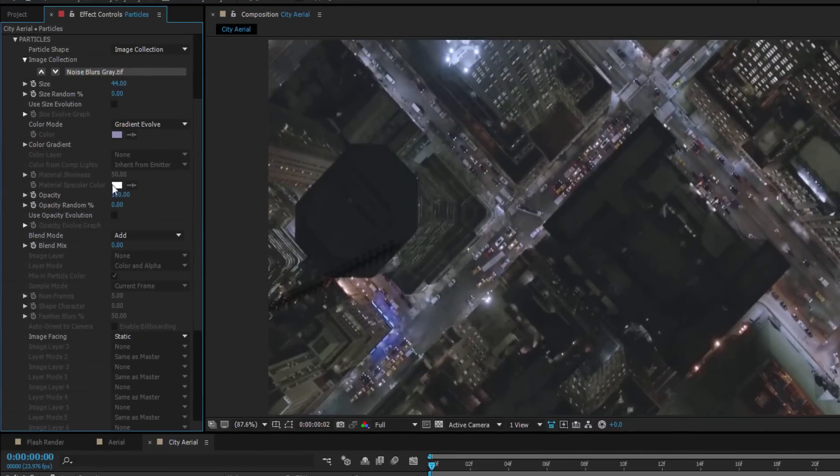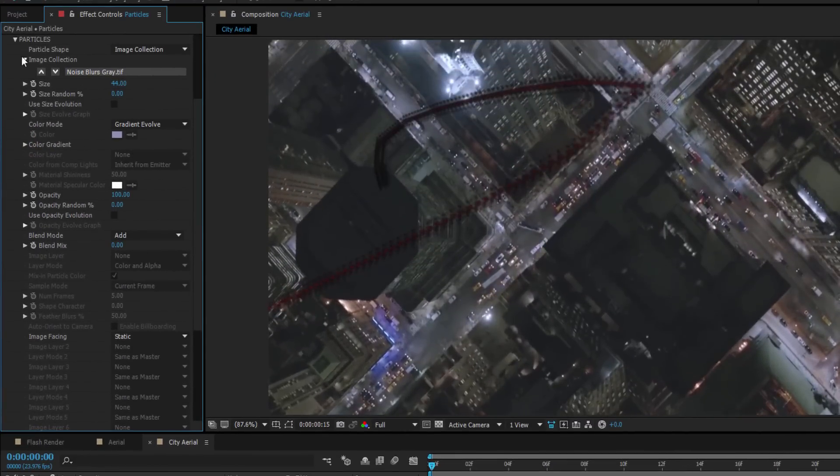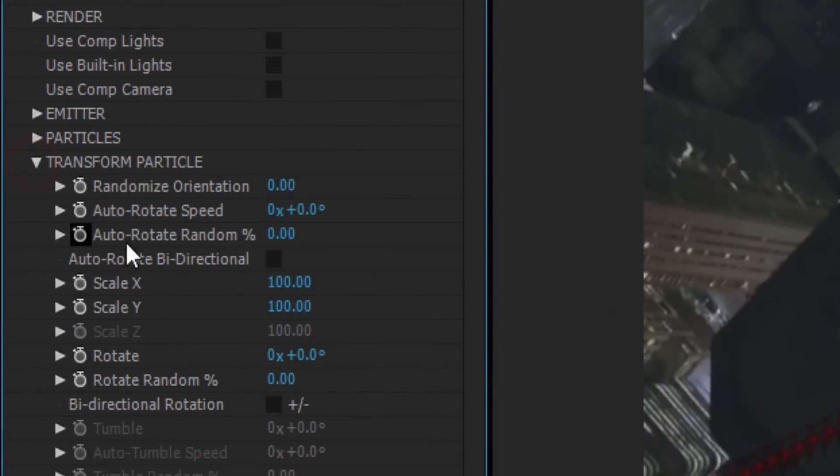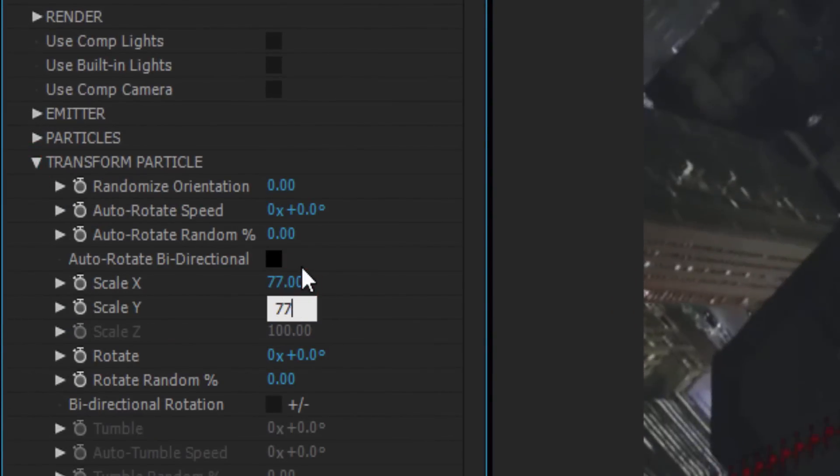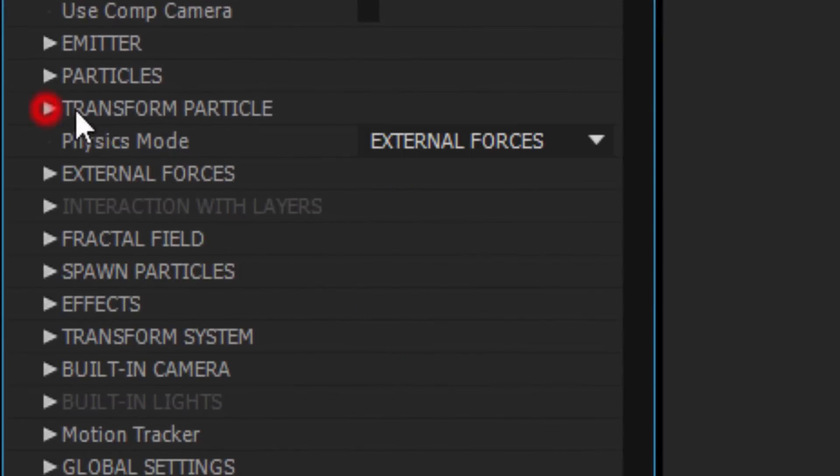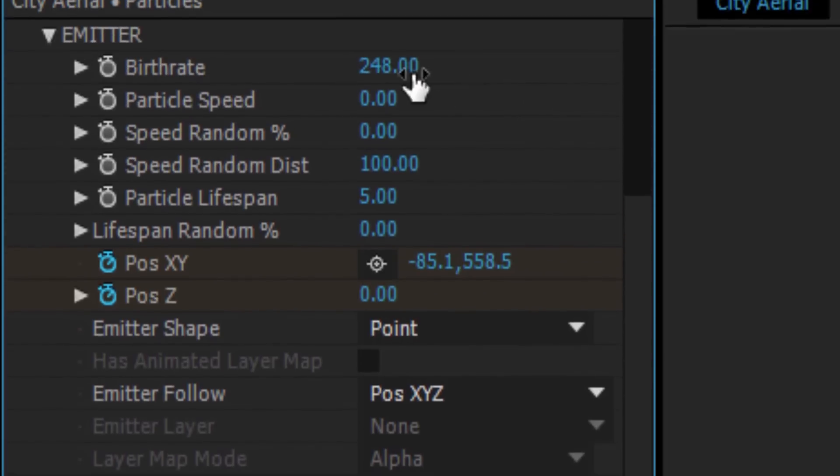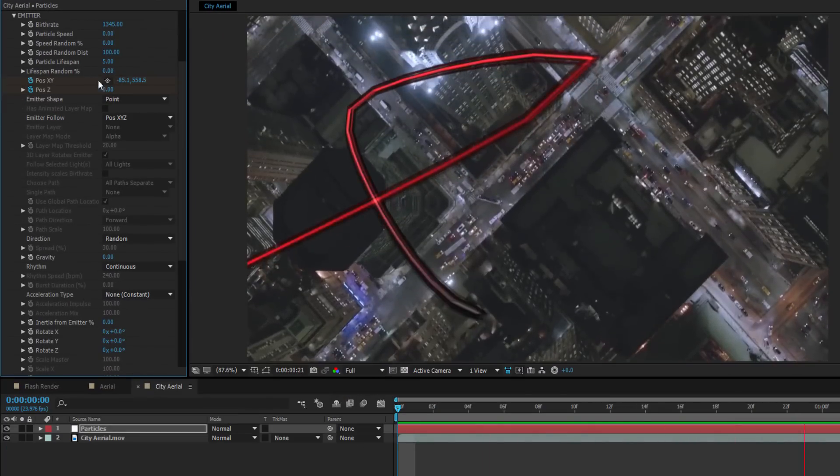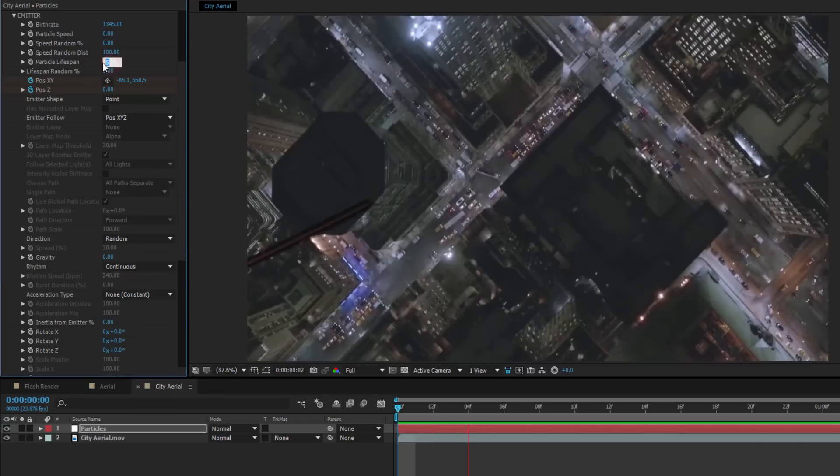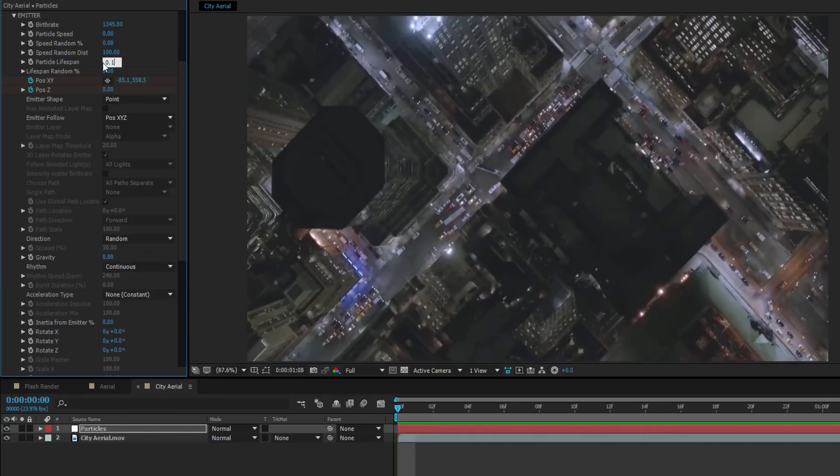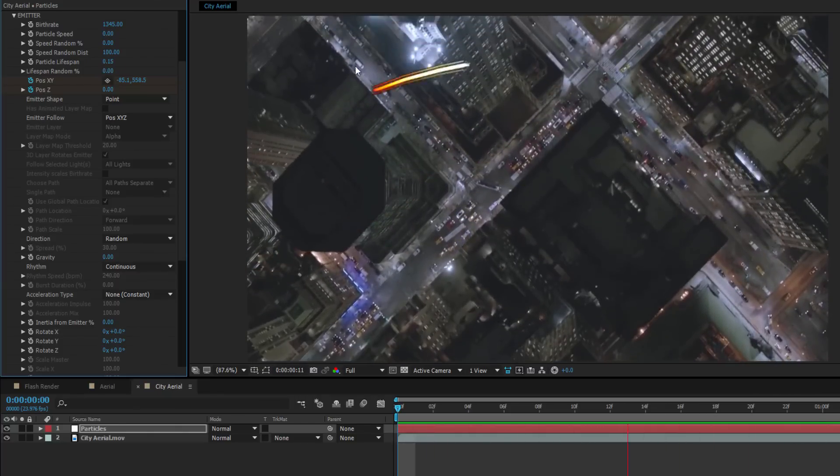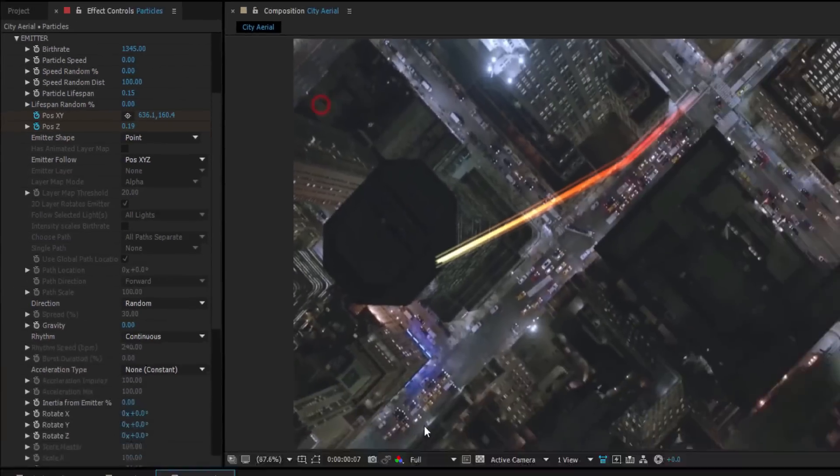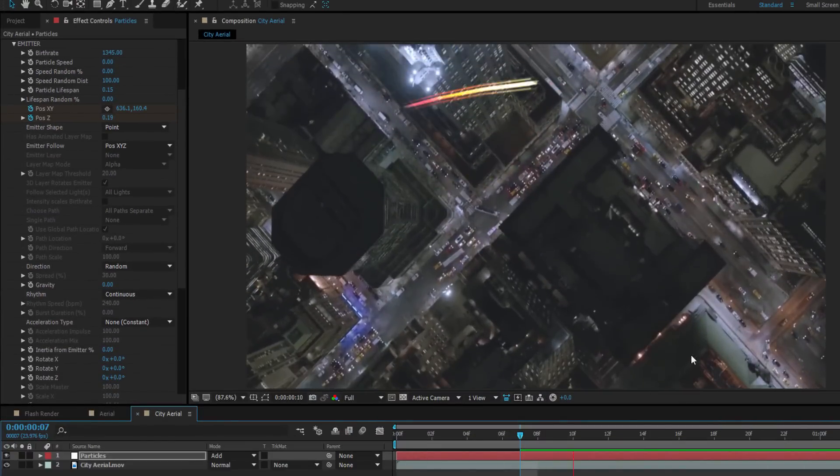With that done, I'm going to move on to the Transform Particle group. I want to shrink the size of this streak a bit. So I'm going to set the Scale X and Scale Y to 77 each. Next I'm going to go to my Emitter settings. The birth rate and lifespan are the most important parameters here. So I'm going to crank that birth rate up to about 1,345. But I'm going to drop that lifespan to 0.15. This will allow the streak to simulate him running across the screen. Next I'm going to go down to the Layer and change the Layer Mode to Add. This will allow the effect to blend nicely with the footage.